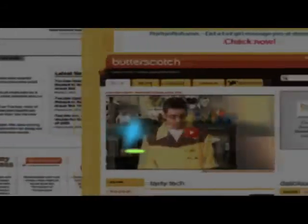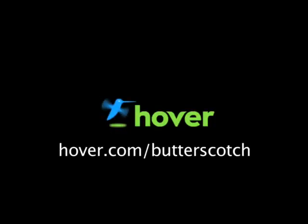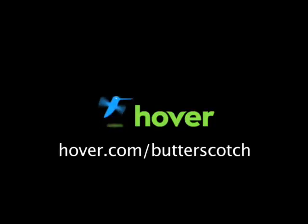Hey, this is Doc. If you're looking for a cheap and easy way to put your own content on the web, go get domain names from Hover.com. Just visit hover.com/butterscotch, and you'll get 10% off and support shows like these. Thanks.